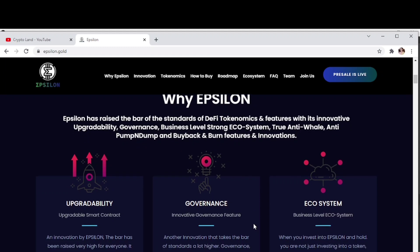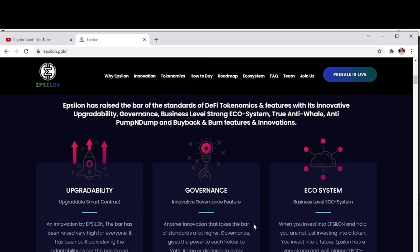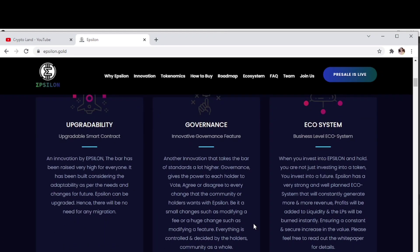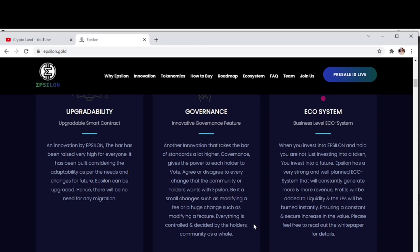The first feature is upgradability. It has been built considering adaptability as per the needs and changes for future. Epsilon can be upgraded, hence there will be no need for any type of migration. Then governance - Epsilon has given all the controls and rights to their holders, to their community.